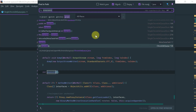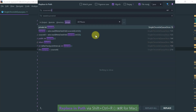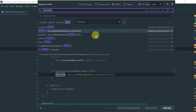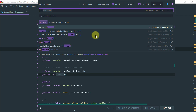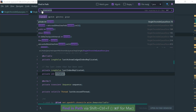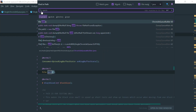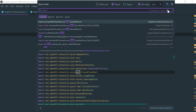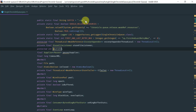Related to Find in Path is Replace in Path — Ctrl+Shift+R in Windows. It works the same way but lets you specify a replacement string. It also shows the history of previous searches so you can quickly select them again, and it supports multi-line search as well.